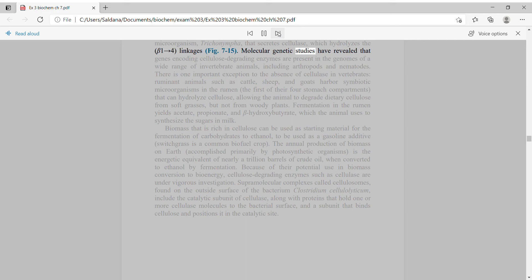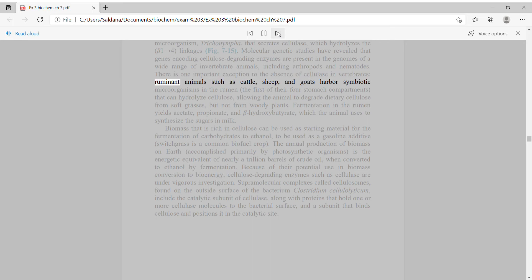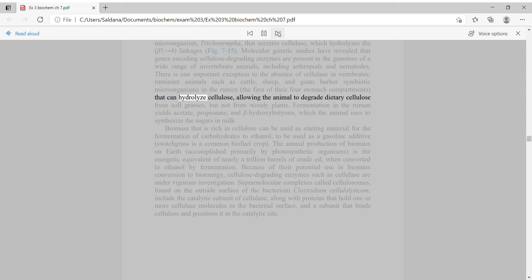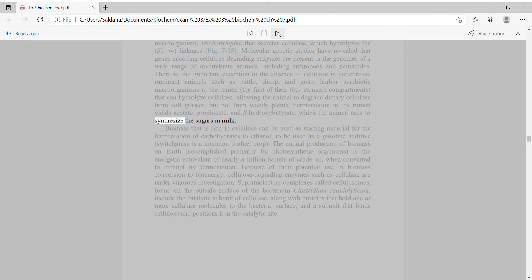Molecular genetic studies have revealed that genes encoding cellulose-degrading enzymes are present in the genomes of a wide range of invertebrate animals, including arthropods and nematodes. There is one important exception to the absence of cellulase in vertebrates. Ruminant animals such as cattle, sheep, and goats harbor symbiotic microorganisms in the rumen that can hydrolyze cellulose. Fermentation in the rumen yields acetate, propionate, and beta-hydroxybutyrate, which the animal uses to synthesize the sugars in milk.